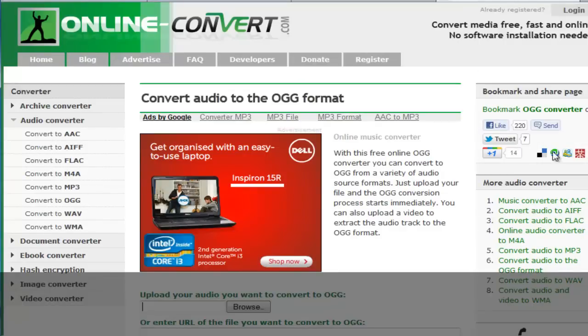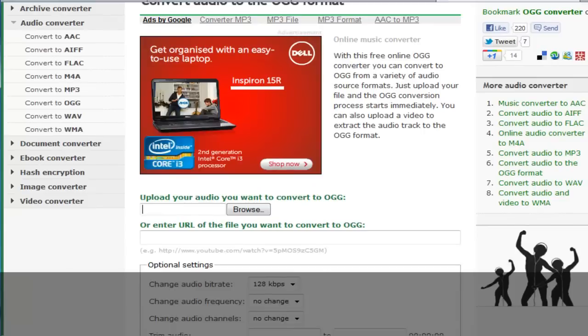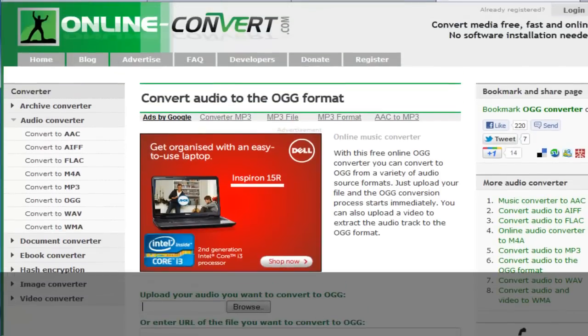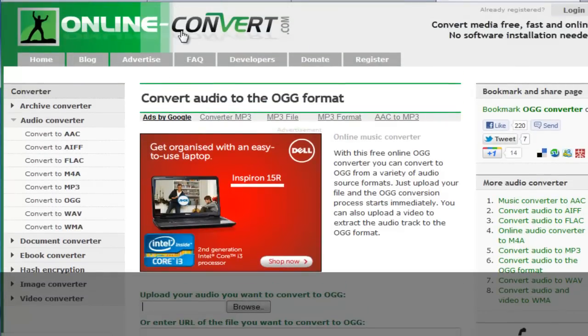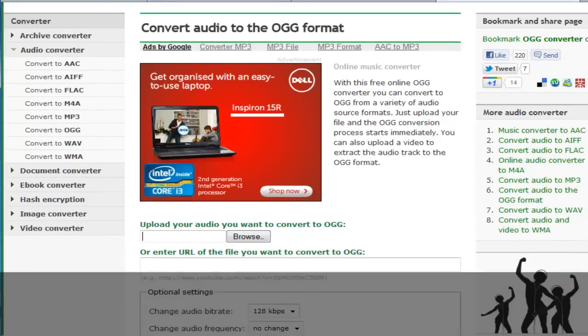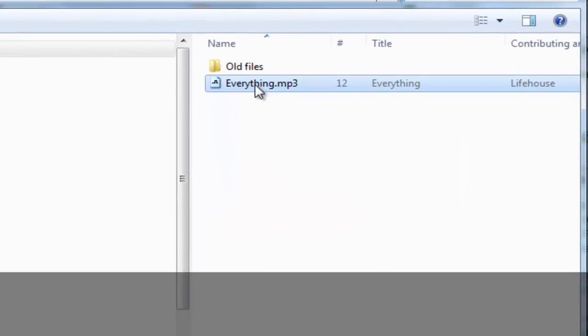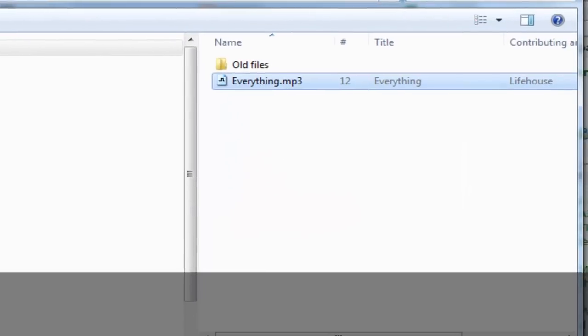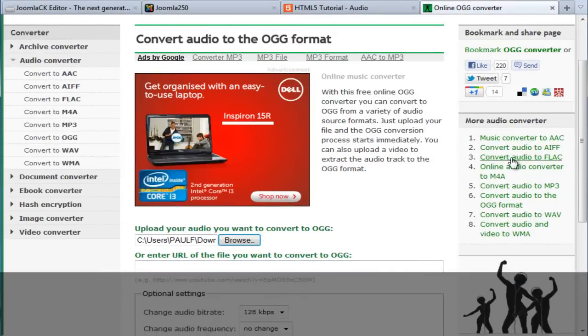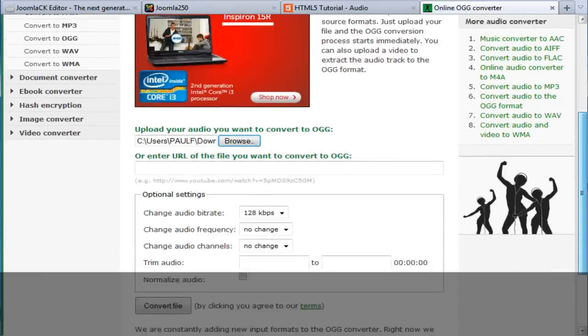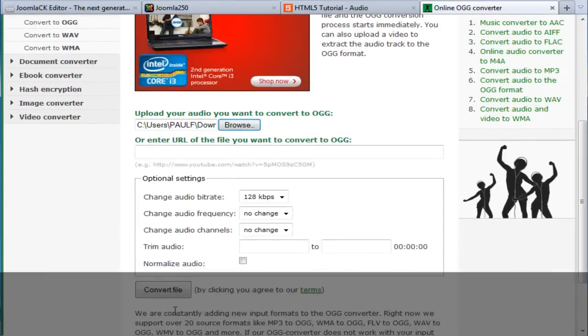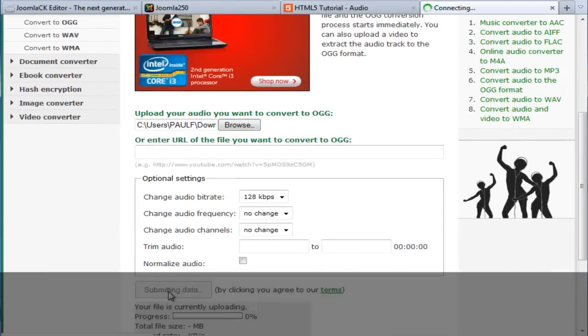because there's lots of free online converters such as OnlineConverter.com that would do it for us. So I'm just going to convert my MP3 file into OGG. I'm just going to press on convert file. This is a free service.